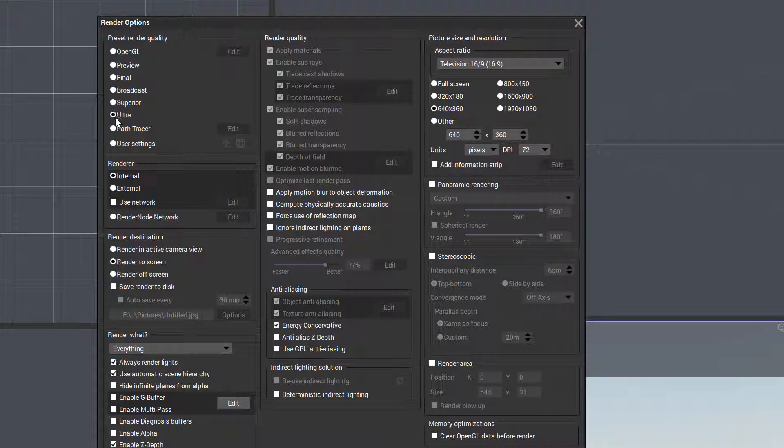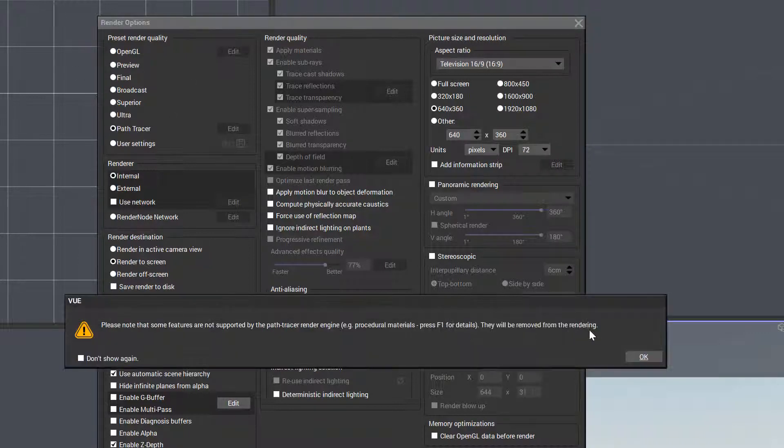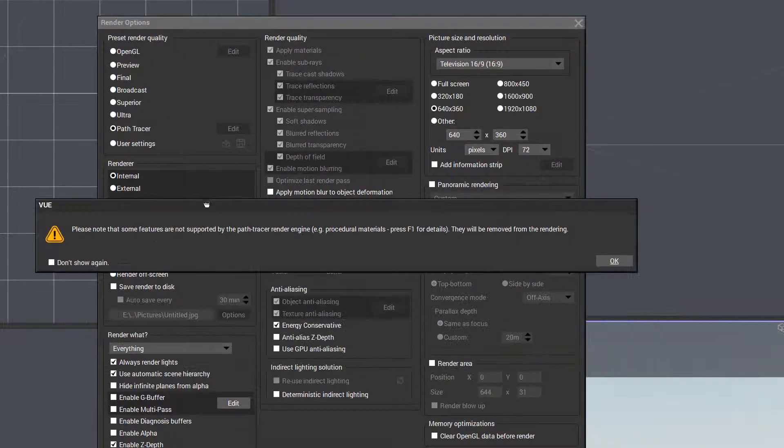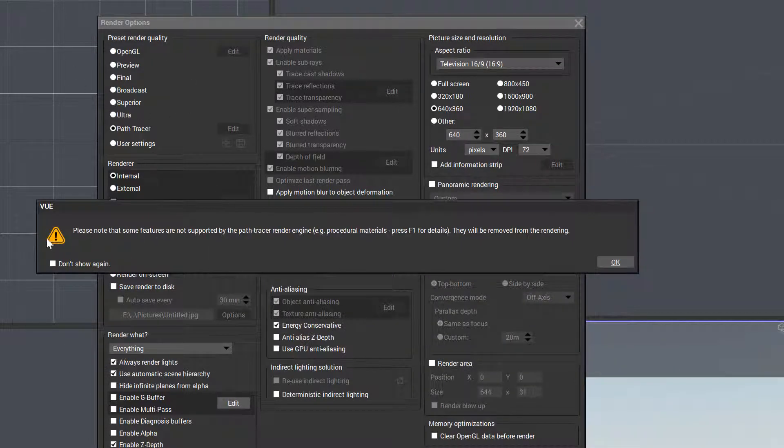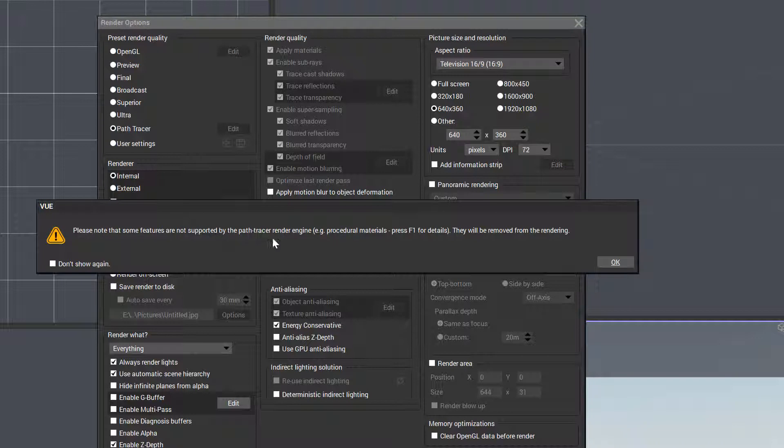But doing this comes at a price—it will take much longer to render some images. Next is the new path tracer, which was added in a recent release of Vue. It's a new way to render that works quite fast and provides very good results. Before we go into this, I want to show this note that notifies us that some features are not supported in the path tracer render engine, like procedural materials.